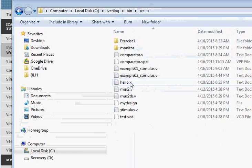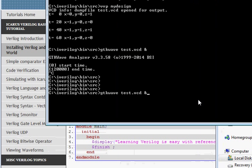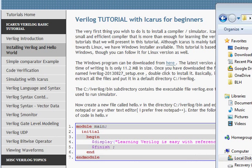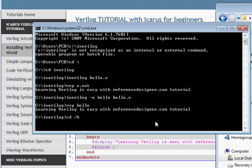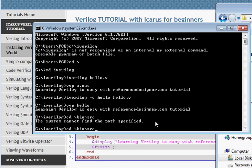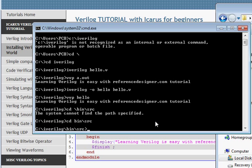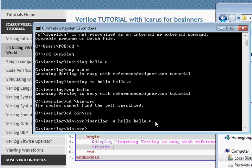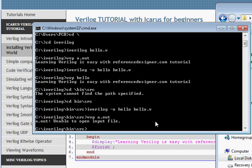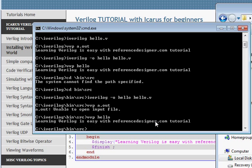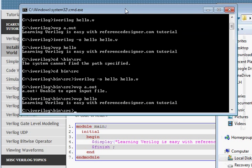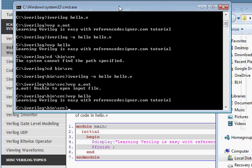But once you have given the path, you can put hello.v in the source folder and run it from there itself. For example, you can cd to \bin\src, then give the commands: iverilog -o hello hello.v, and then vvp hello — and that will produce the output. I hope this helps; we will continue to present more tutorials on this. Thanks for taking a look.